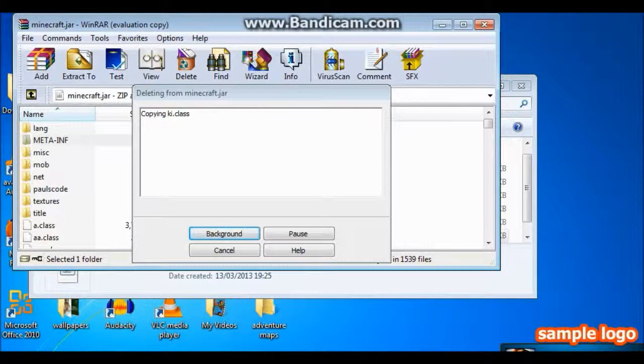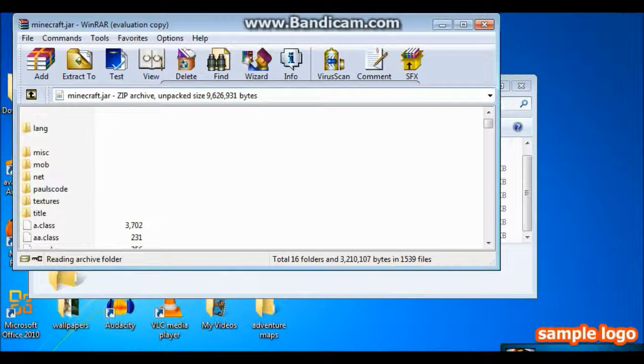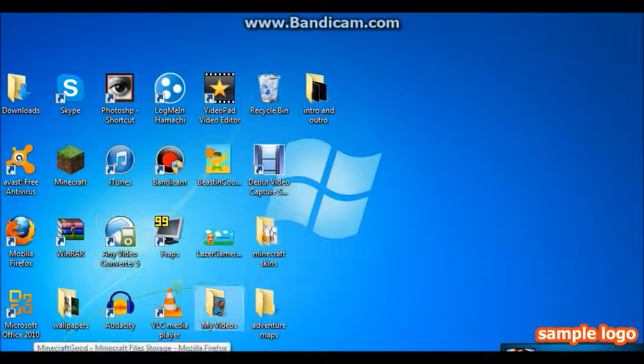And that will take probably about 20 seconds at most to delete. And once that's gone, if you just minimize that, you can close that off.